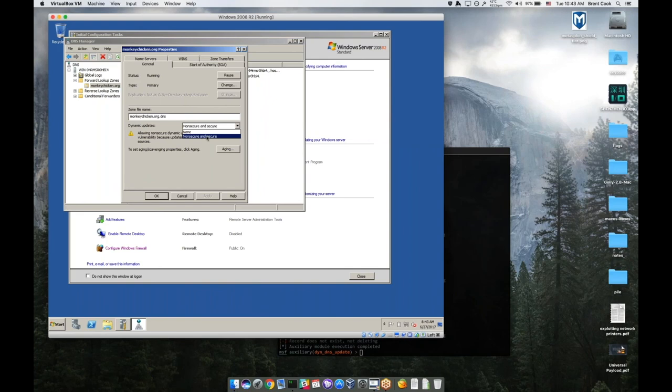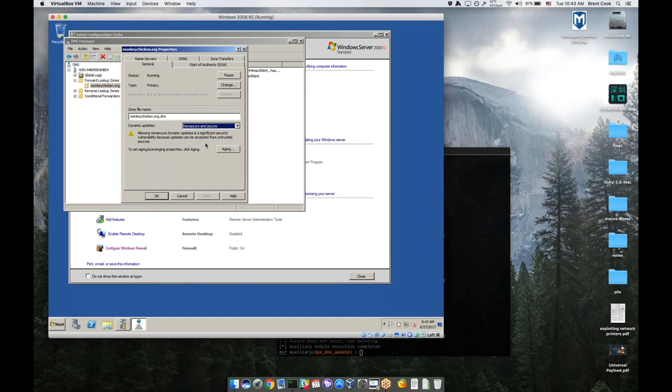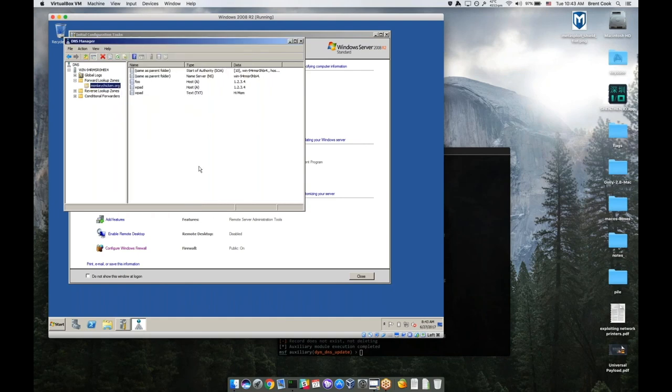Basically, in 2008, you either get to say non-secure and secure or none. So basically, if you want to allow secure updates, you also have to enable non-secure updates. It's unfortunate. Now if you use a later version of Windows, they allow you to choose between secure or non-secure. Unfortunately, this version made you say both. So if anyone's got a 2008 box, you're basically probably exposed and vulnerable. 2012 and later, they do a better job.